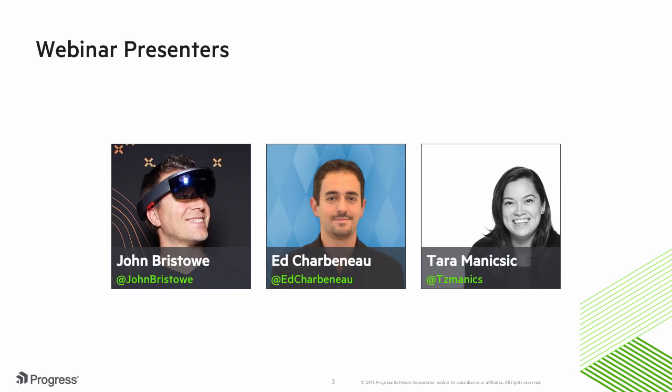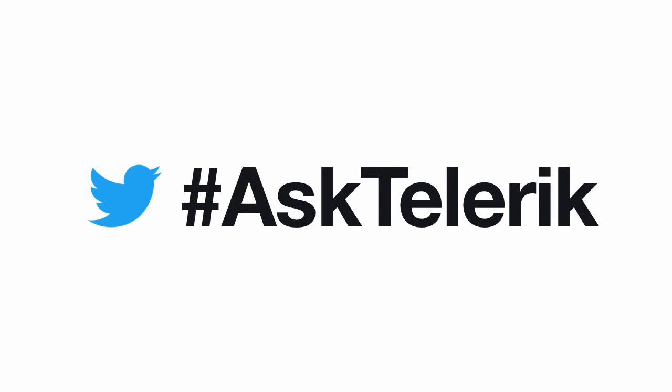Joining me during today's webinar are my colleagues Ed and Tara who will walk you through the features and improvements we've added to Kendo UI for jQuery and Kendo UI for Angular. If you have any follow-up questions later on, please feel free to connect with us on Twitter. Please submit any questions during this webinar to Twitter using the hashtag AskTelerik. We'll be answering them there.